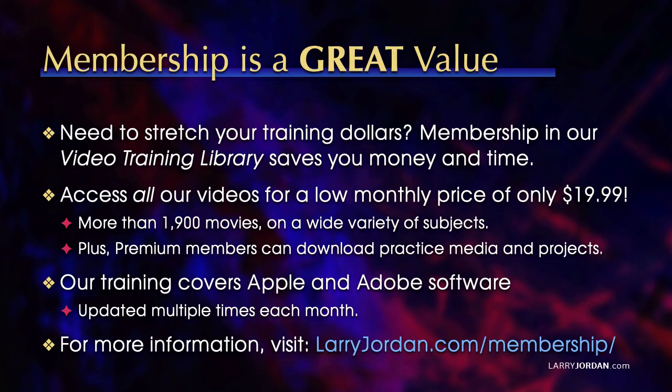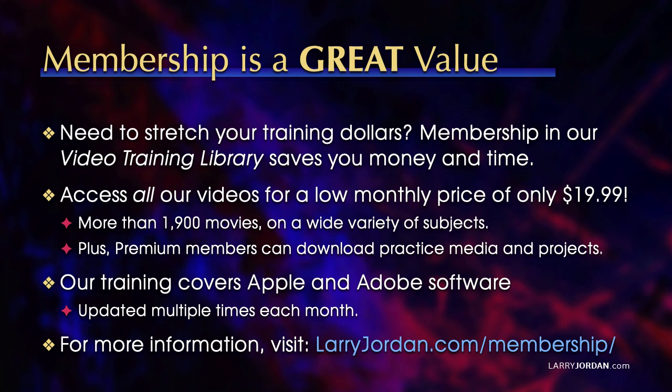By the way, when you need to stretch your training dollars, membership in our video training library saves you money and time. You can access all of our videos for a low monthly price of only $19.99. That's more than 1,900 movies on a wide variety of subjects. Plus, premium members can download practice media and projects. Our training covers Apple and Adobe software. We update it multiple times each month. And for more information, visit LarryJordan.com slash membership. And thanks.